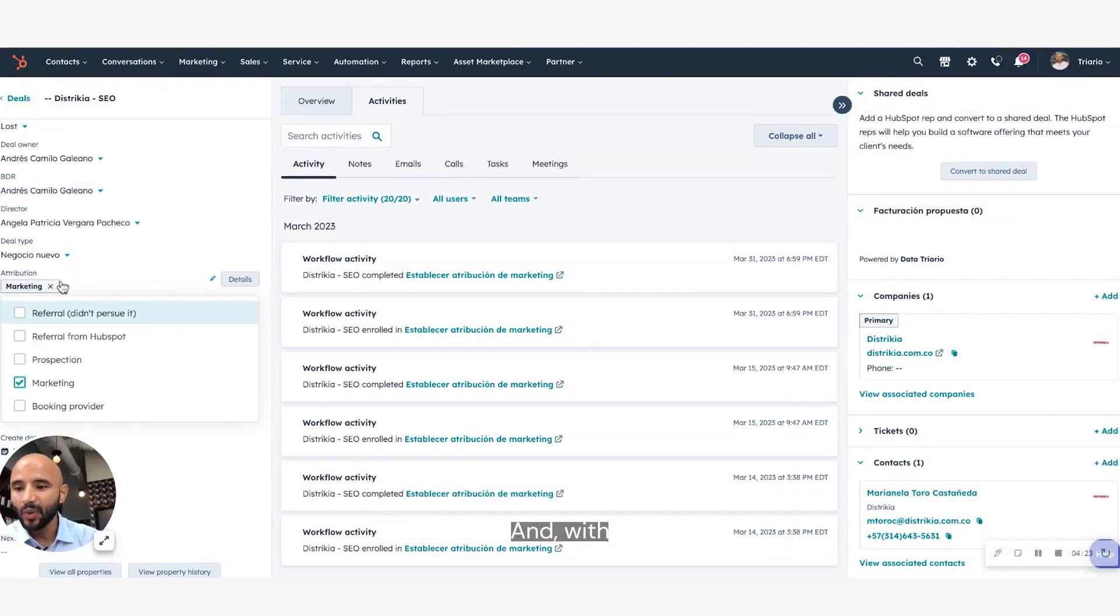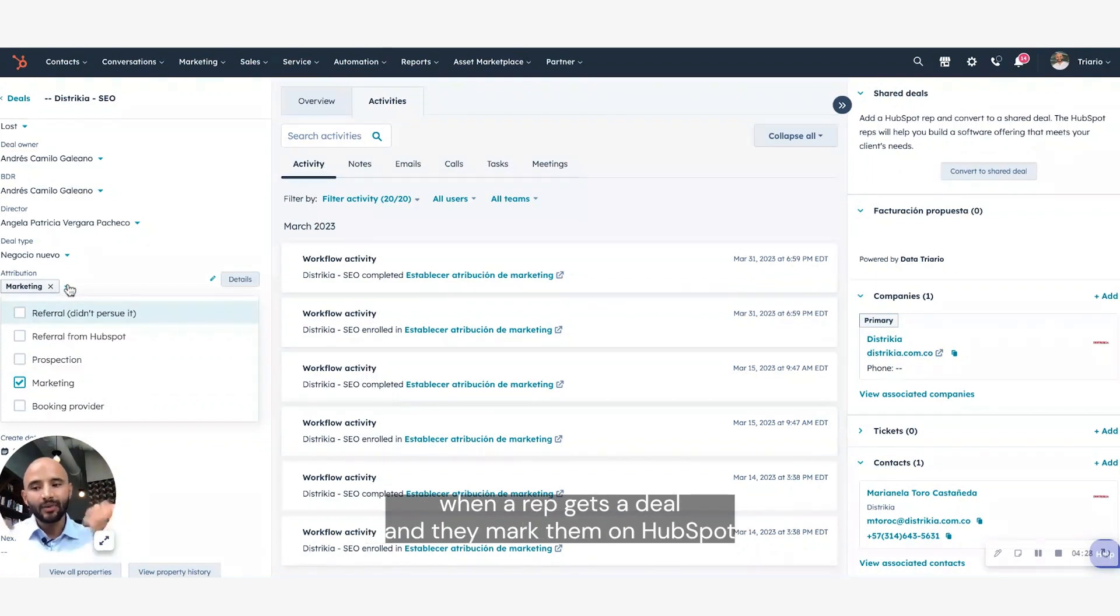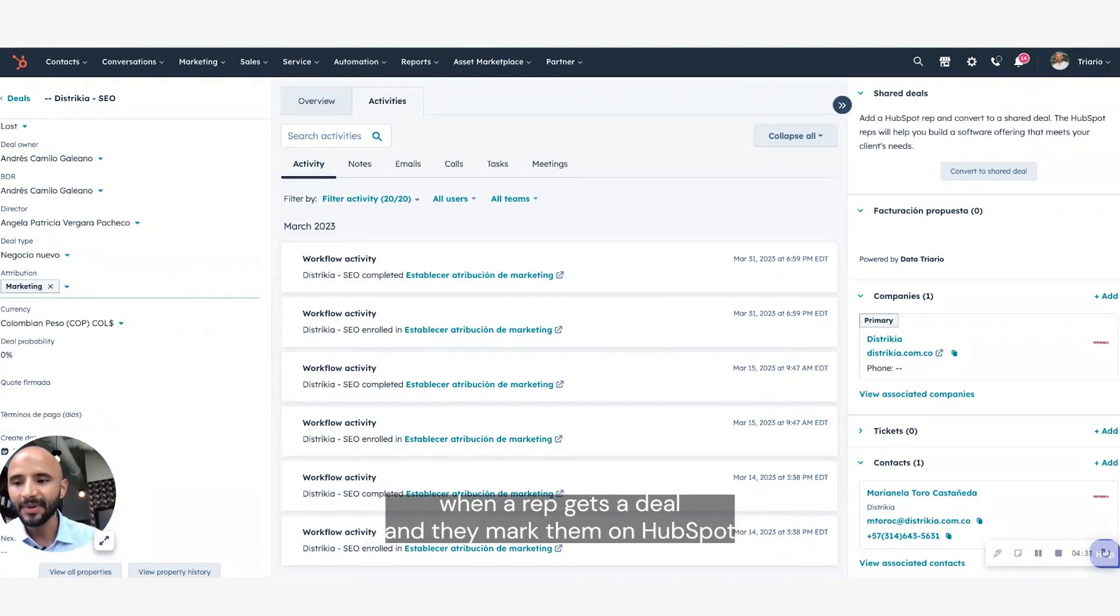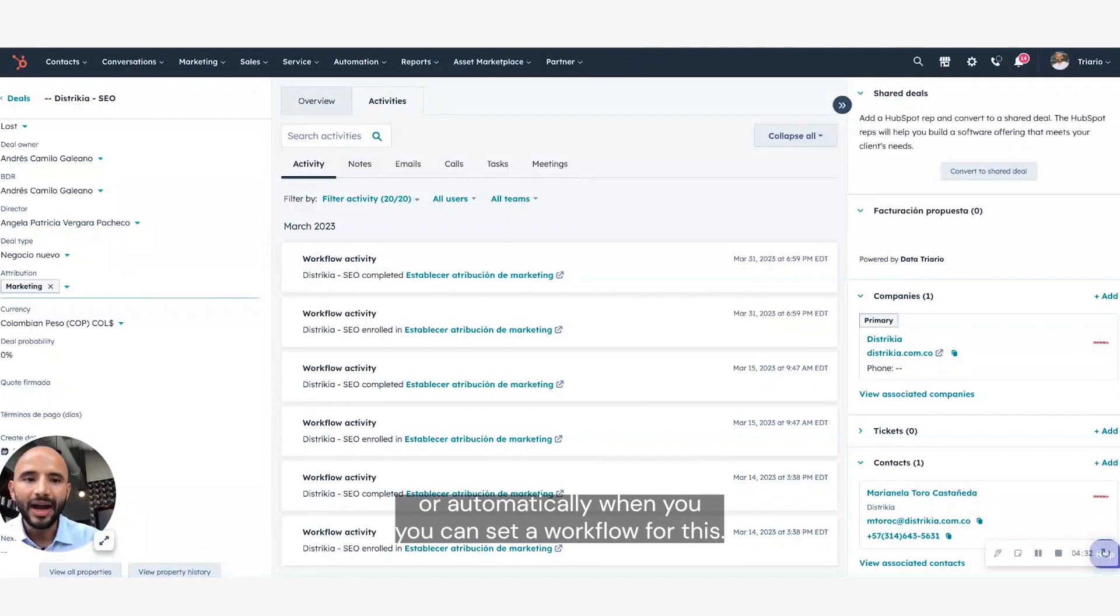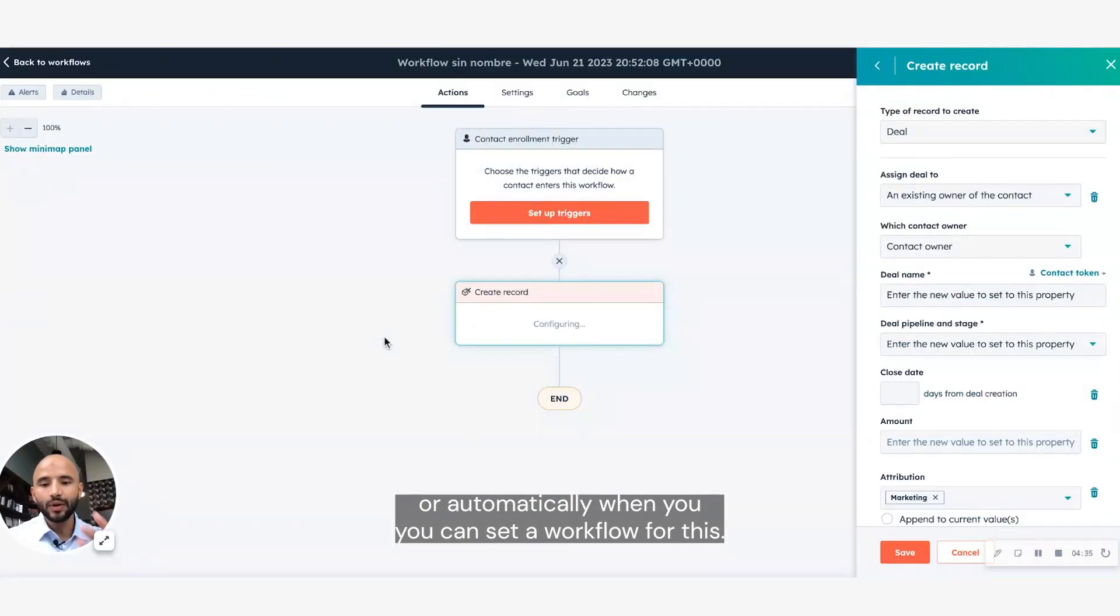And with this, now you can mark this up either manually when a rep gets a deal and they mark them on HubSpot, or automatically when you can set a workflow for this.